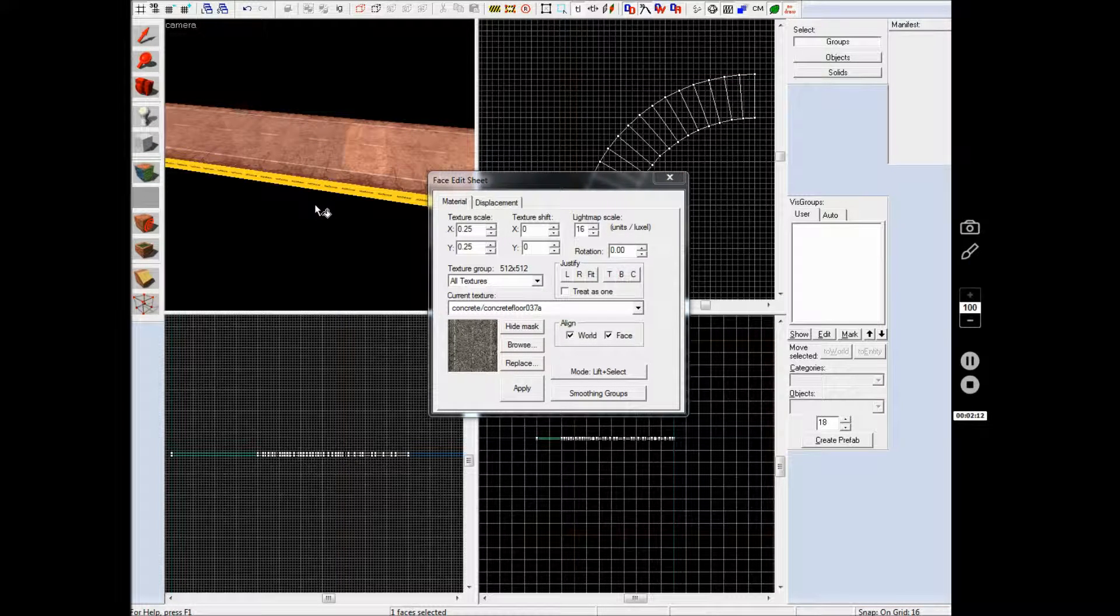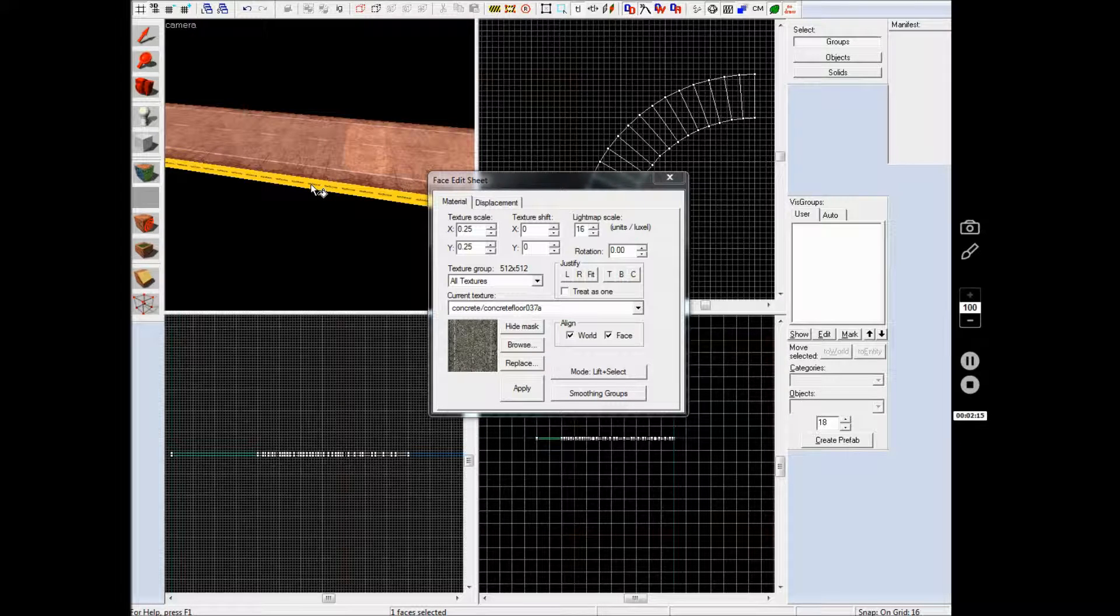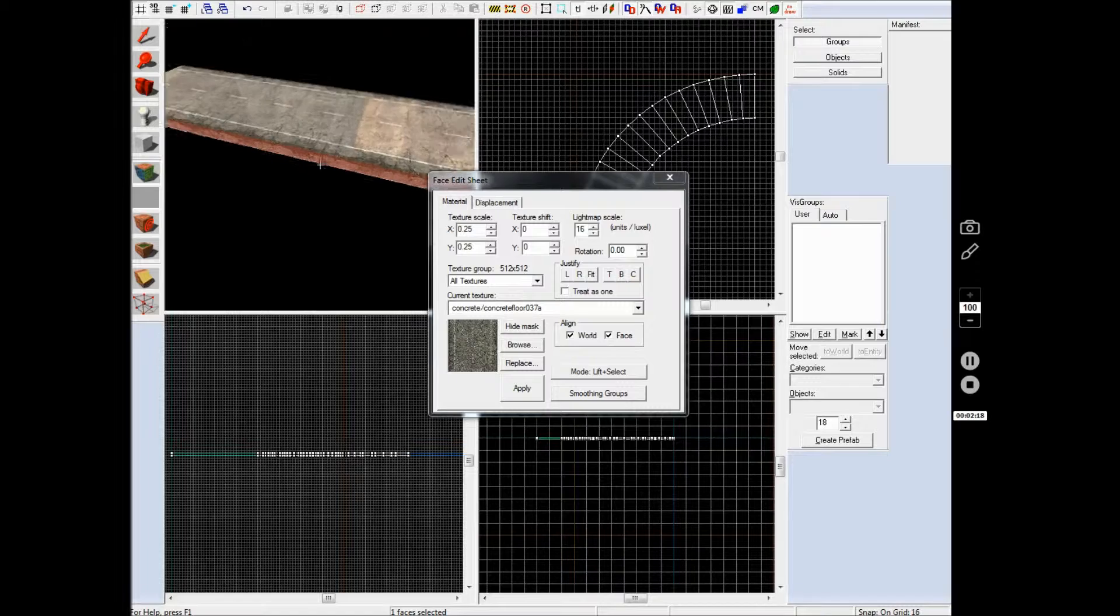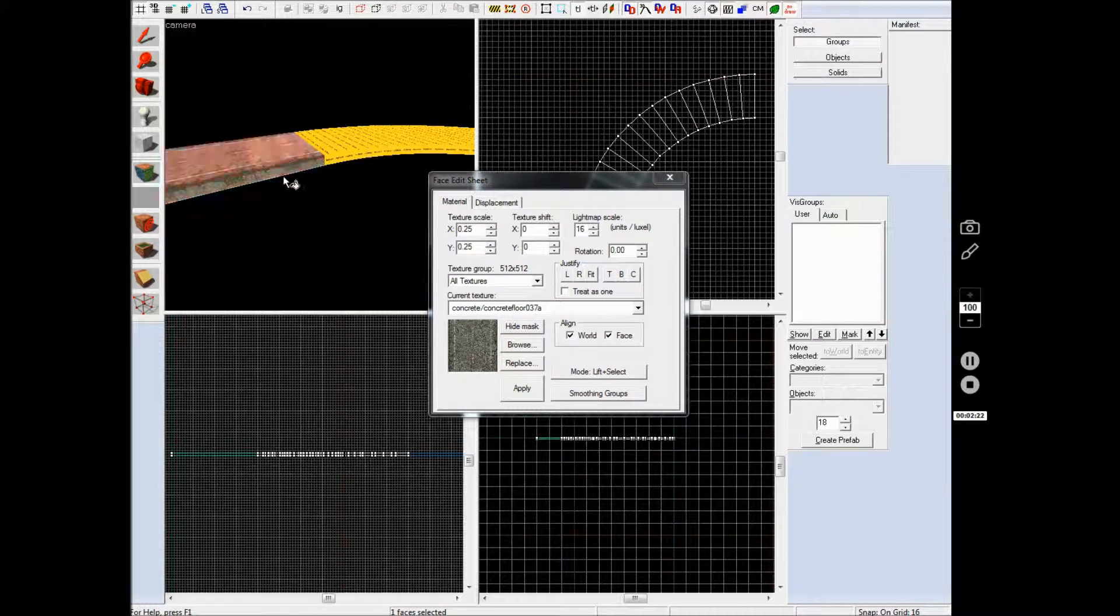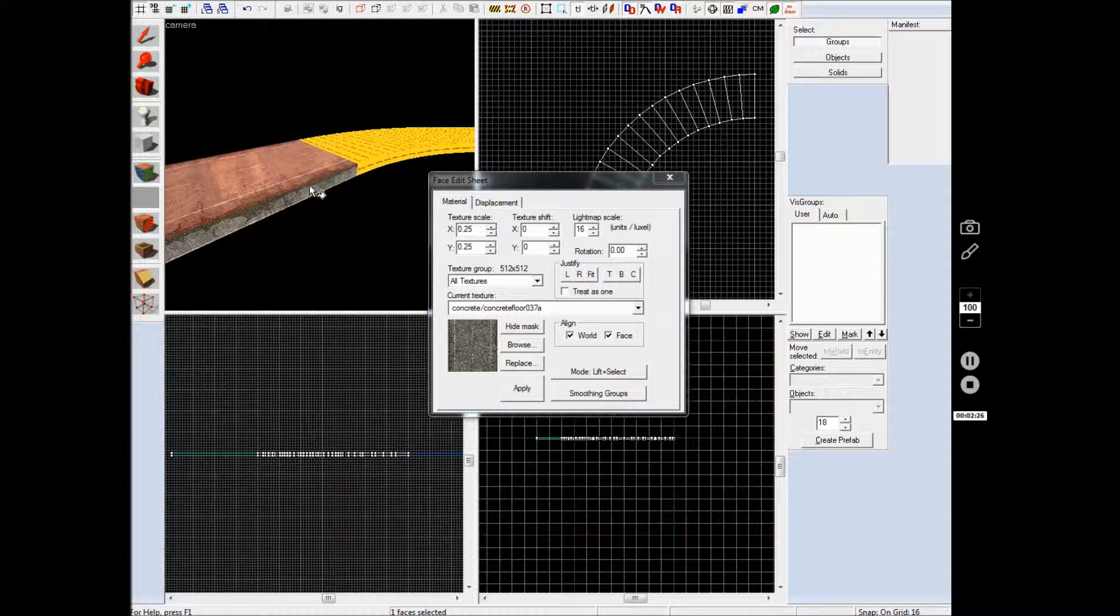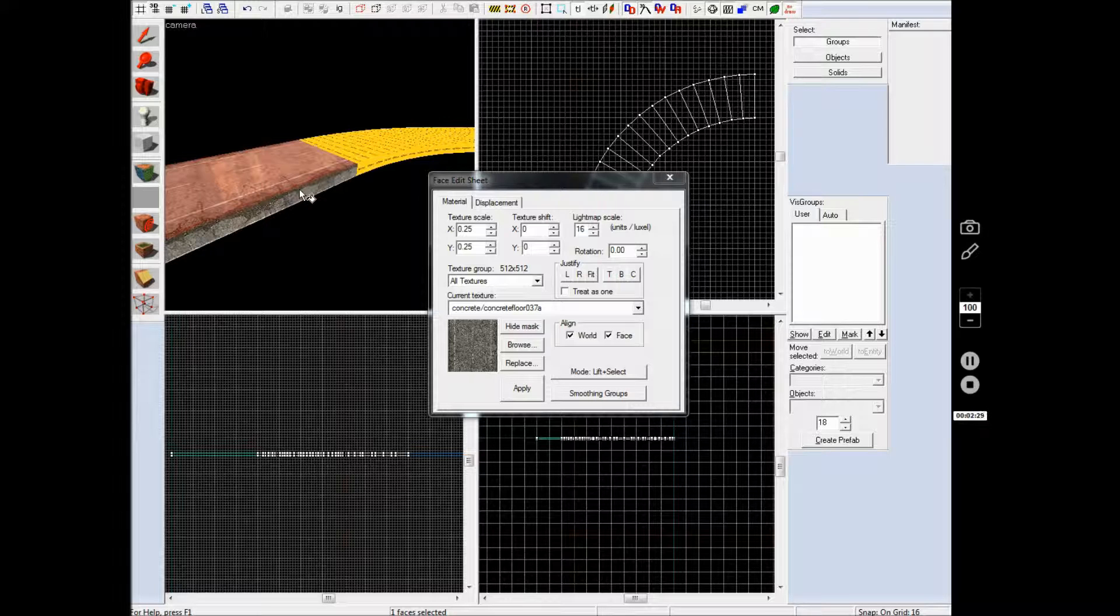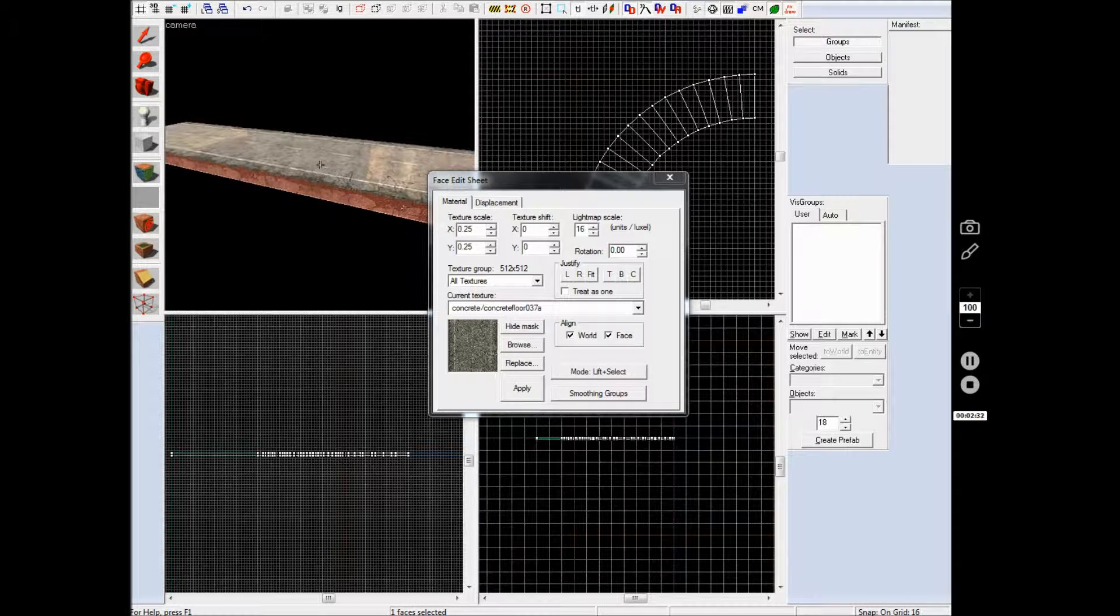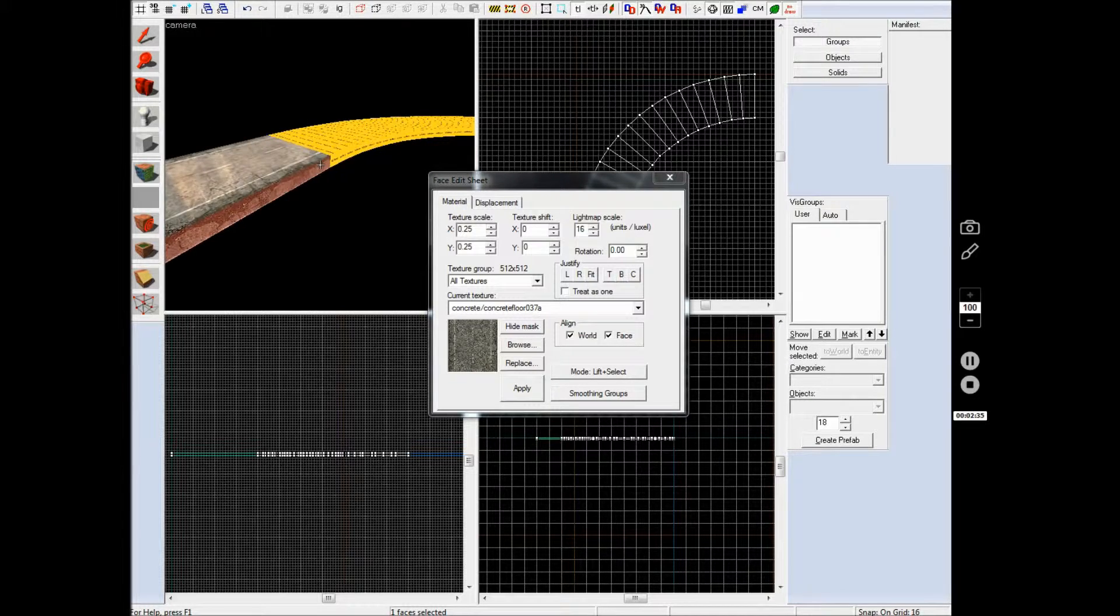hold alt and right click this texture on the side and as you can see it will change to that texture and it will apply all the attributes of that one face to this one as well. So if you have it 0.5 and then 0.5 by 0.5 here and then you alt-right click this, it will change to 0.5 by 0.5 on this one as well.